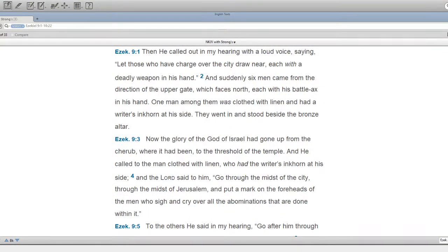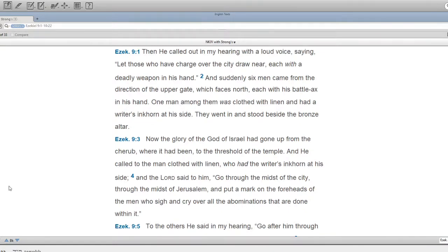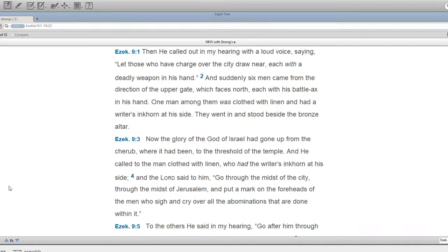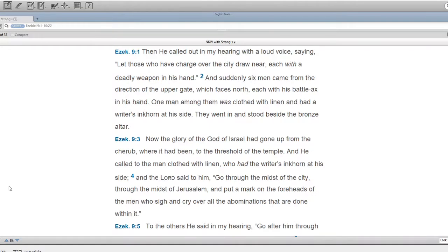Then he called out in my hearing with a loud voice, saying, Let those who have charge over the city draw near, each with a deadly weapon in his hand. And suddenly six men came from the direction of the upper gate, which faces north, each with his battle-axe in his hand. One man among them was clothed with linen and had a writer's inkhorn at his side. They went in and stood beside the bronze altar.